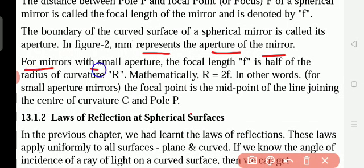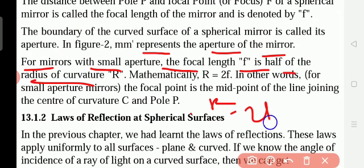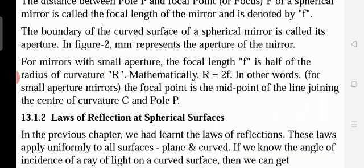For mirrors with small aperture, the focal length f is half of the radius of curvature. That is why R is equal to 2f. So the focal length is half of the radius of curvature.